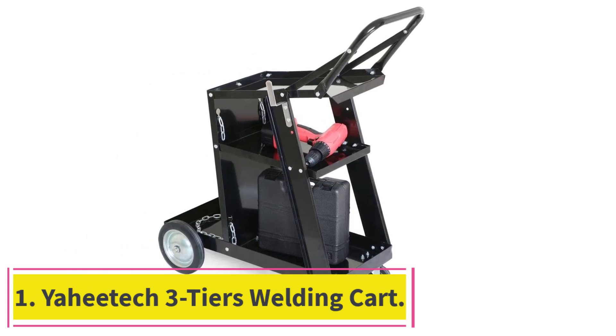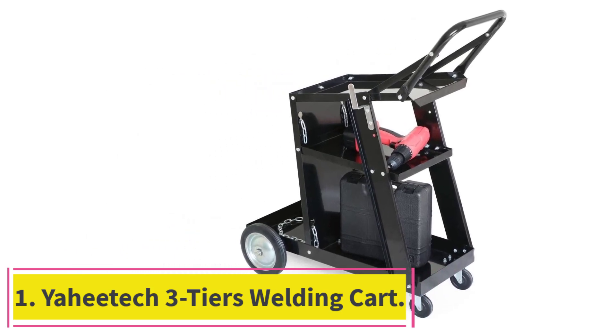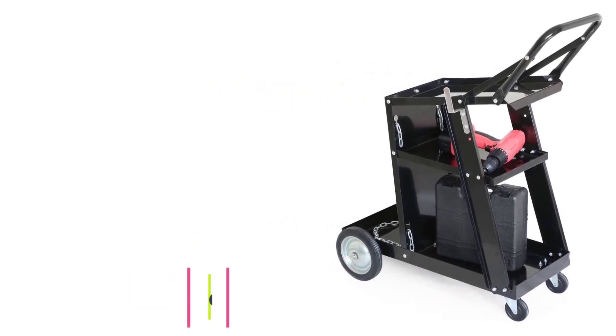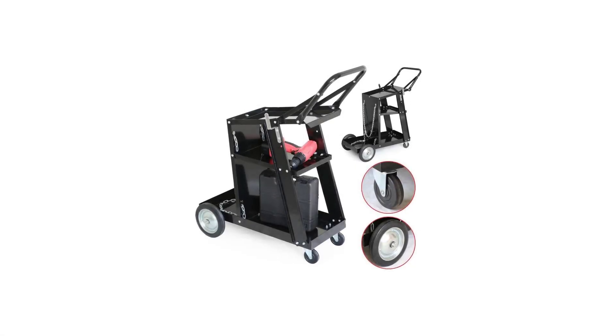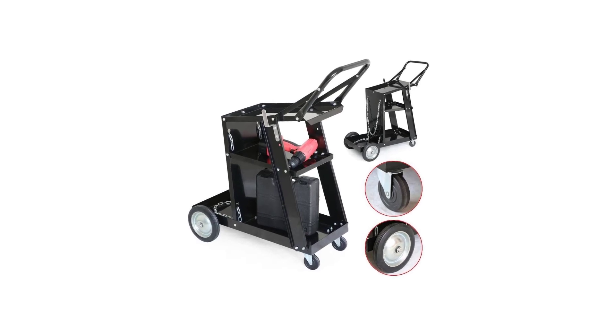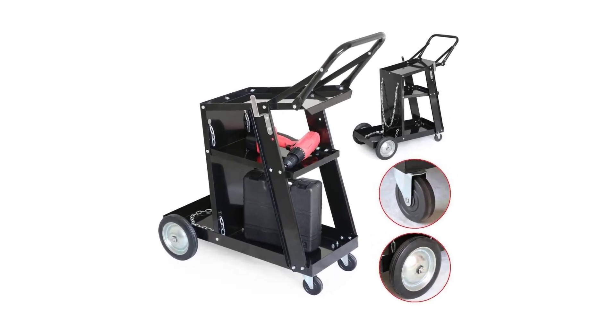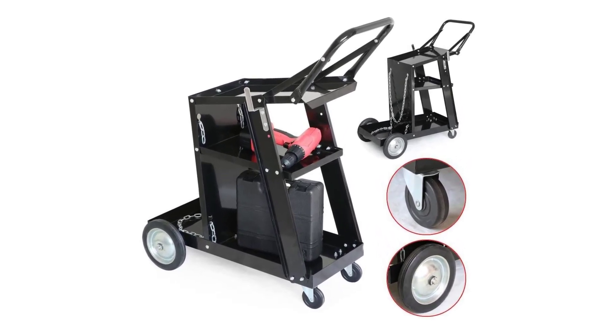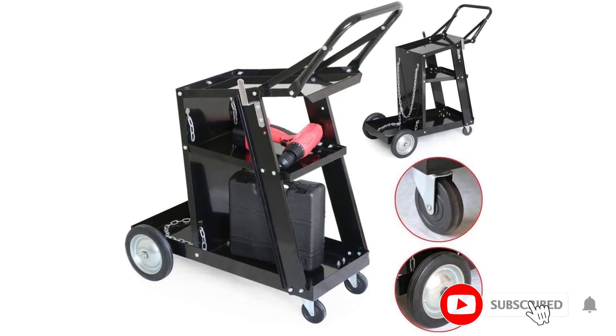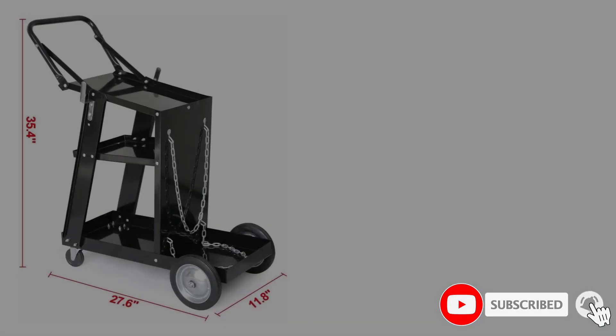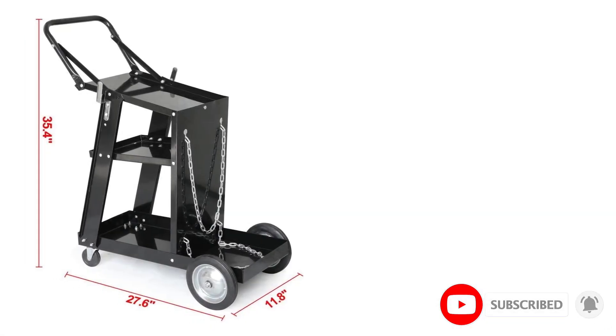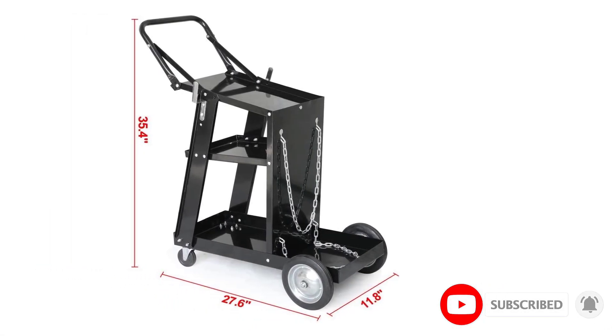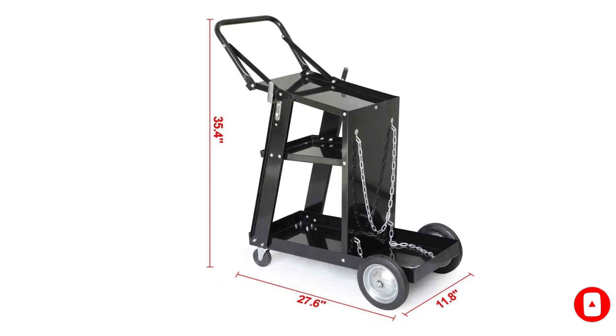Yahitech 3-Tiers Welding Cart. While Yahitech may be a bit new, its welding cart is still something that you should expect, especially at the given price tag. This Yahitech welding cart comes at the third position of this article because you get a decent 176-pound carrying capacity.